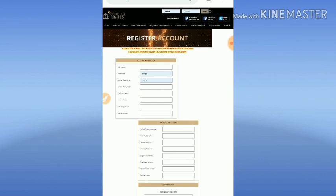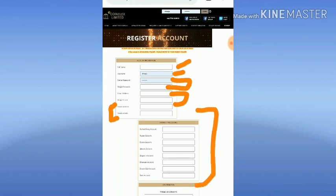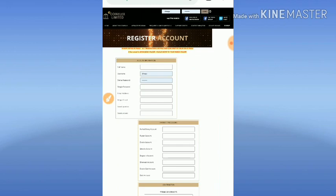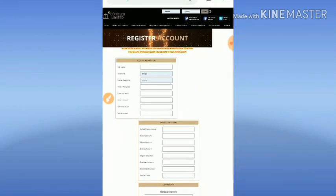In the sign-up form, you have to enter your full name, choose your username, password, and retype the password. Then enter your email ID and confirm it. Choose your security question and answer it - this will help you recover your account if you forget your login details. Once you complete all these details, enter your payment details, click 'I accept terms and conditions,' then click register. Your account will get registered.